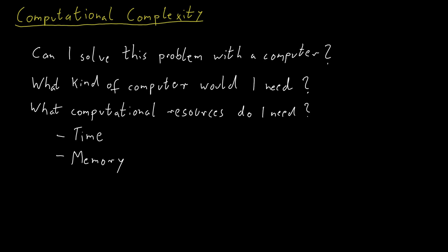Yet another, but maybe less obvious resource would be access to random numbers. If I have access to a source that provides me with random numbers, can I do things that I would be otherwise unable to do?